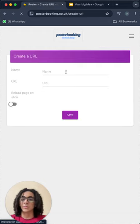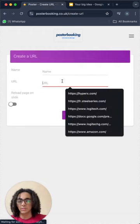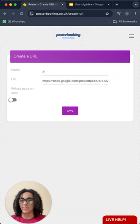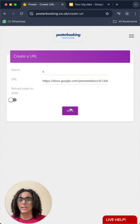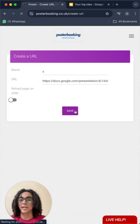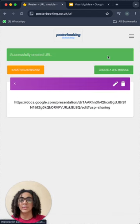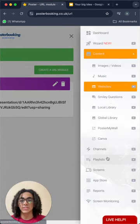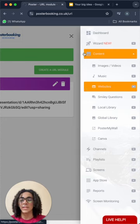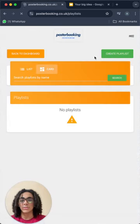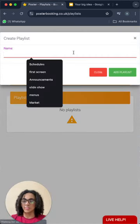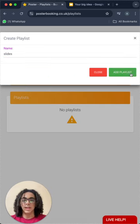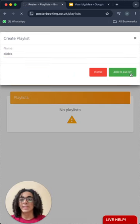And here we will paste the link and let's name it X. Save. And then after we press Save, we will go to Playlists to create a playlist. From here, give it a name, Slides, Add Playlist.